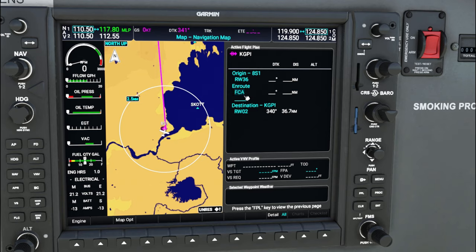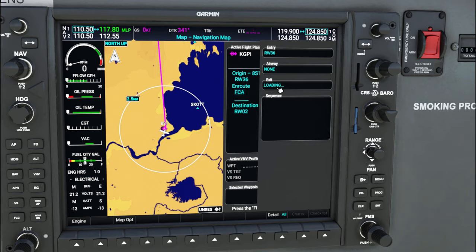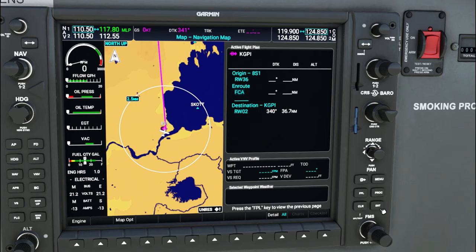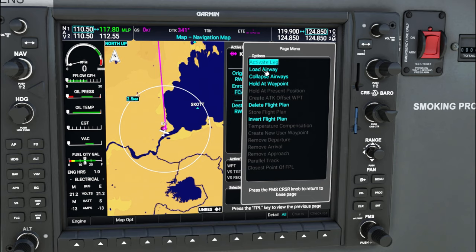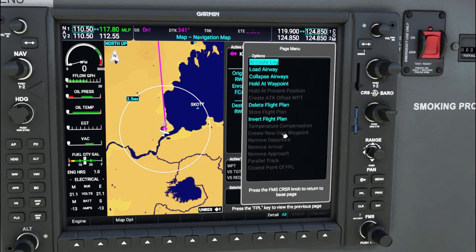If you need to enter an airway from an en route waypoint, go to the menu button, scroll down to load airway, hit enter, and enter the airway information as you go. Other flight plan options include collapse airway, hold at a waypoint, delete flight plan, or invert the flight plan. Inverting is useful if you want to fly back to the original departure. You can also activate specific legs to your waypoints.